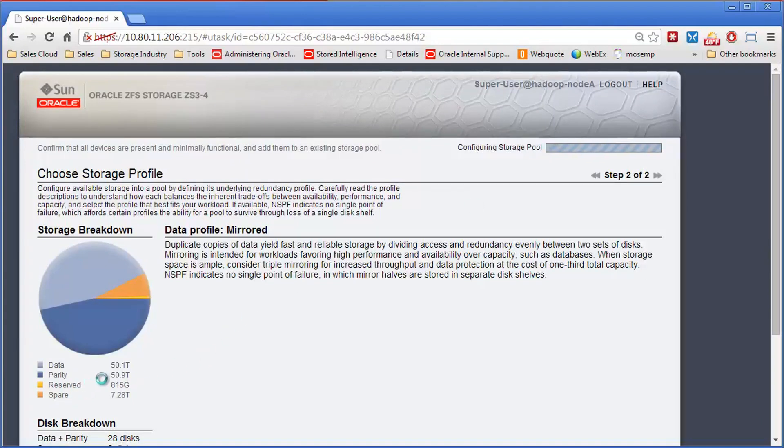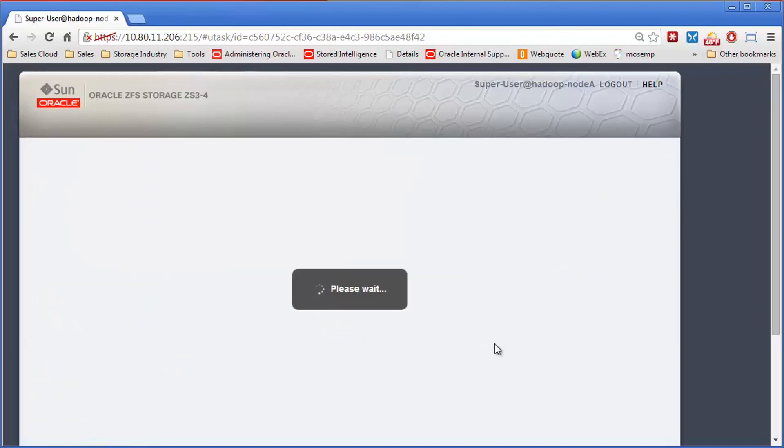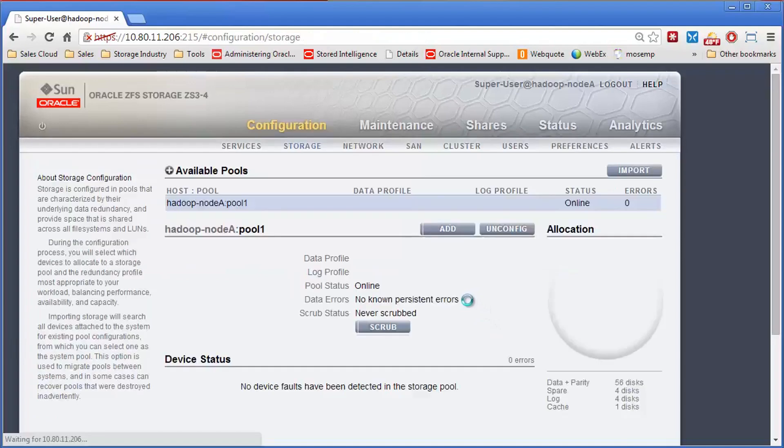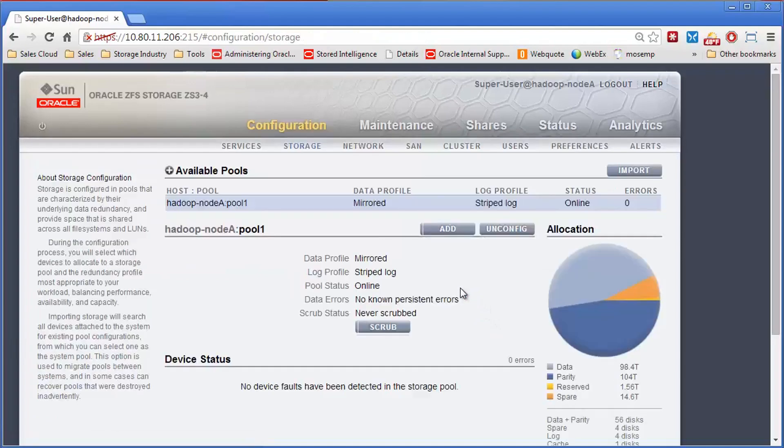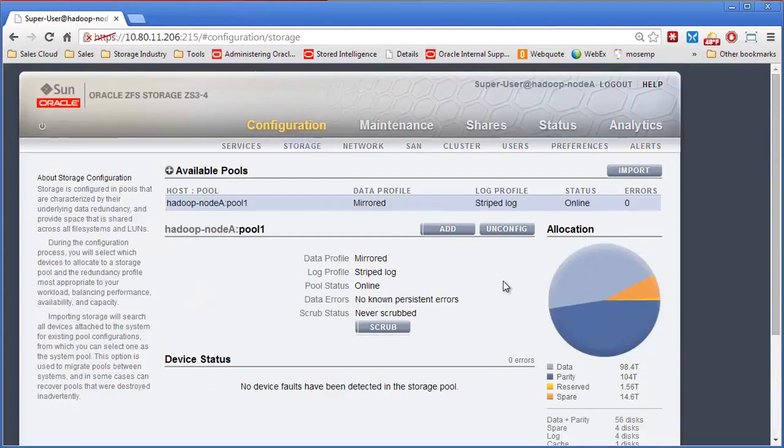I had roughly a 50 terabyte pool before. I'm going to end up now with roughly a 100 terabyte pool. Just about complete. So here's a 98.4 terabyte pool. It was roughly 50 terabytes before. I've doubled the size.